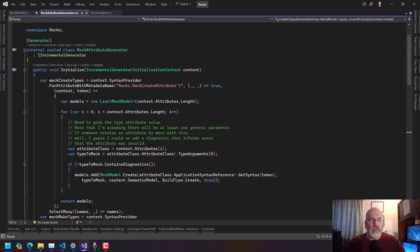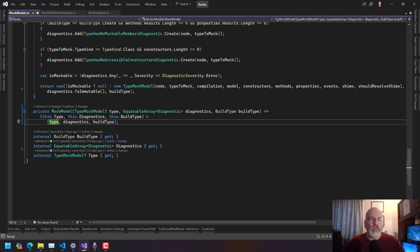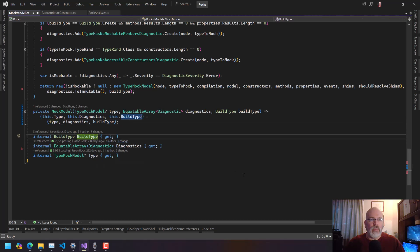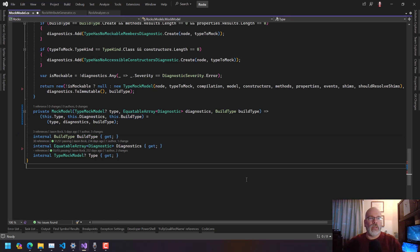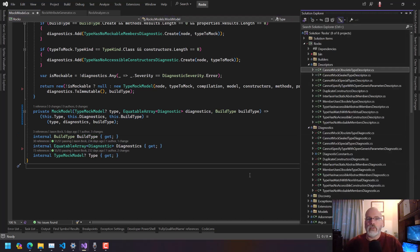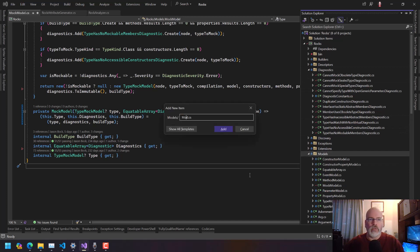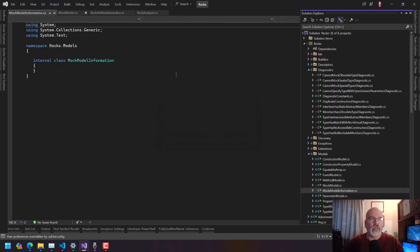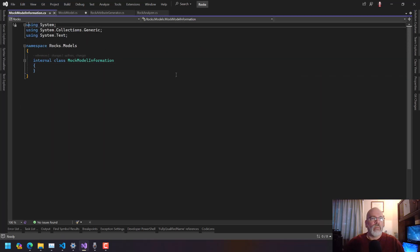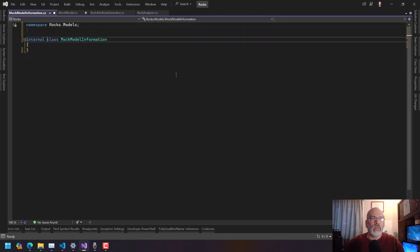Now what we want to do is say 'create', which returns a mock model. We want to thin it out a little bit — we want the build type and the type to go within one thing. So we want a MockModelInformation. Let's go into Models and make a MockModelInformation, and we can make this a very simple record — it doesn't have to be a big deal.